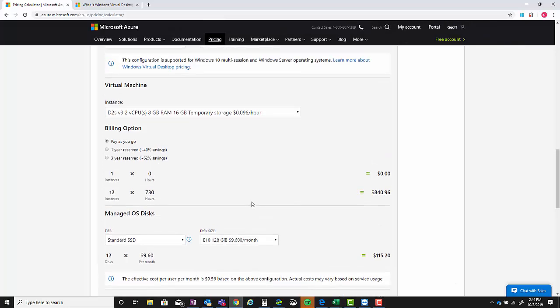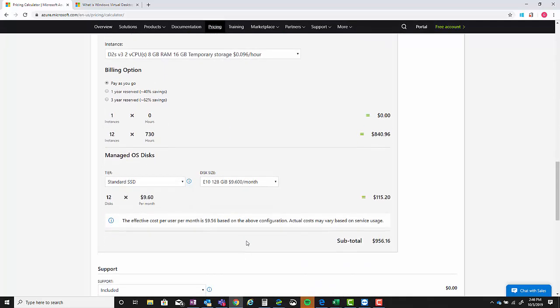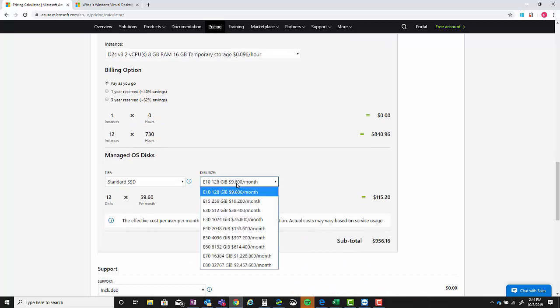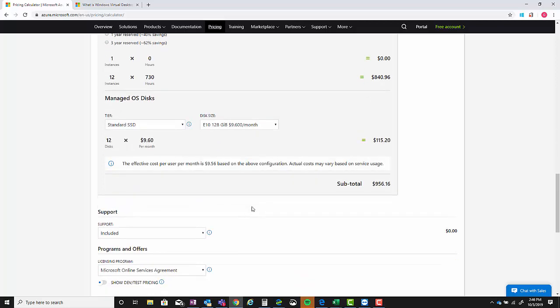If you have power users or other people, again you can take pooled and personal and mix them together, but you won't be able to do it on the same quote. The disk size you can change for that managed OS disk.